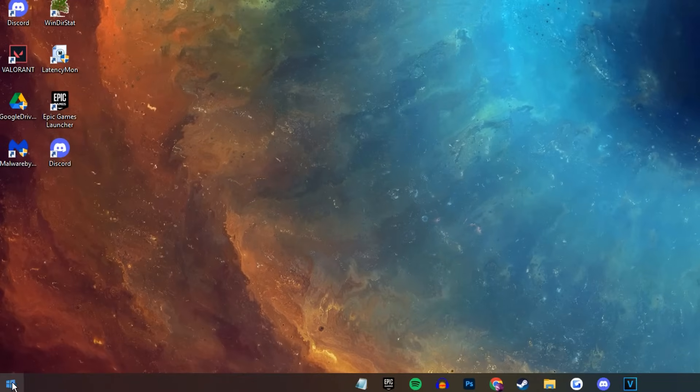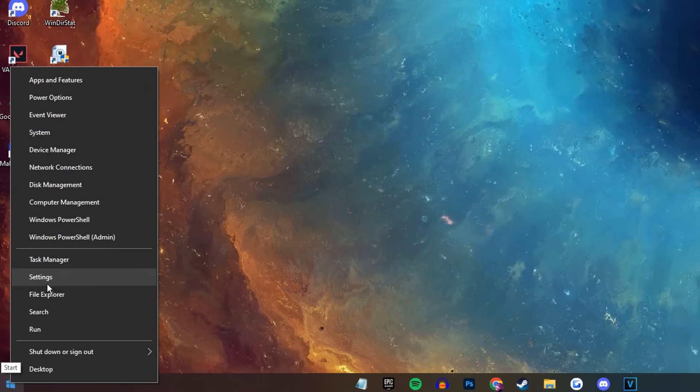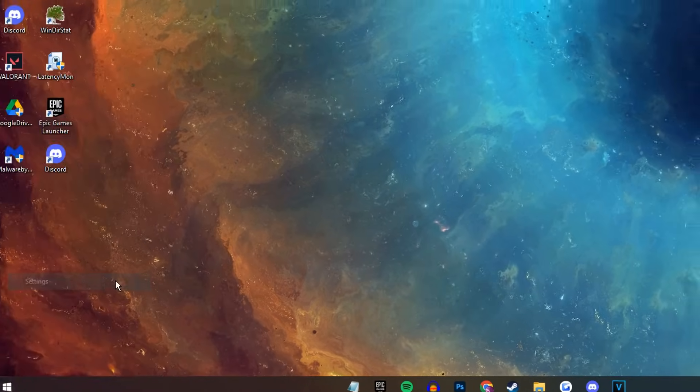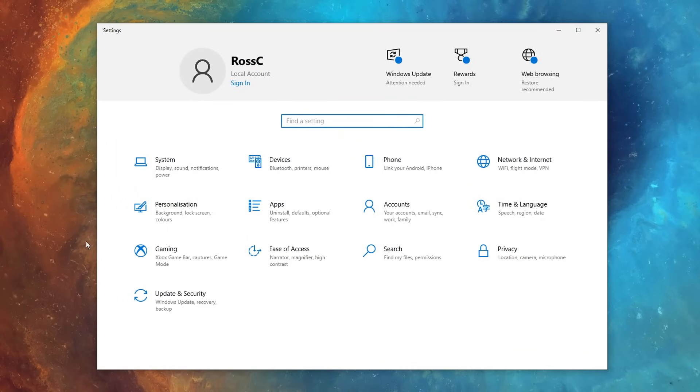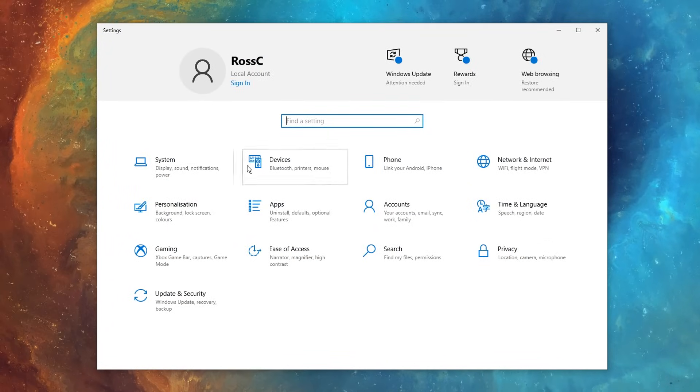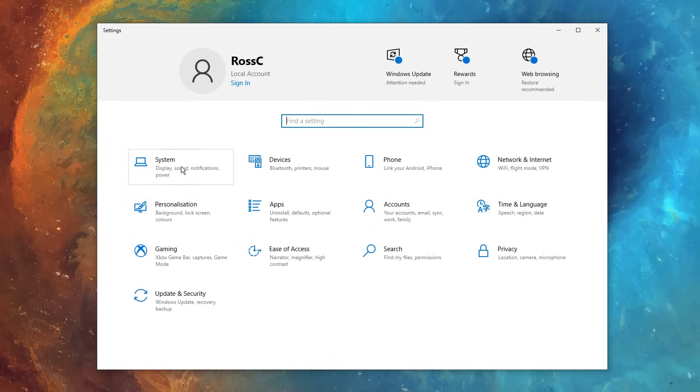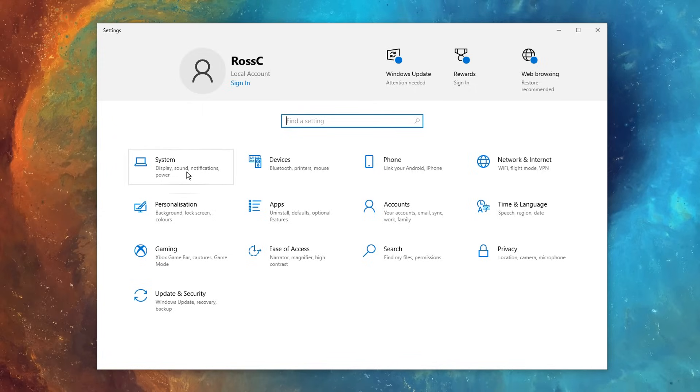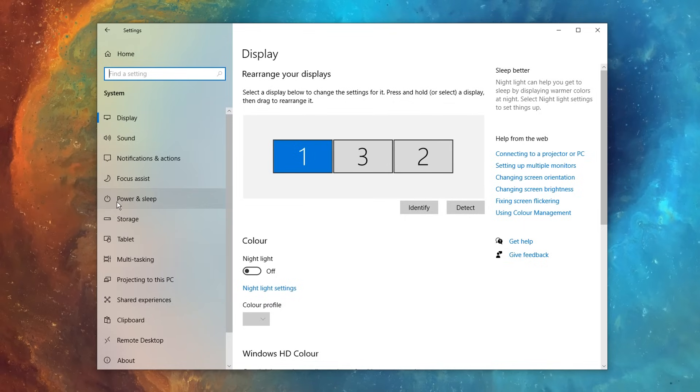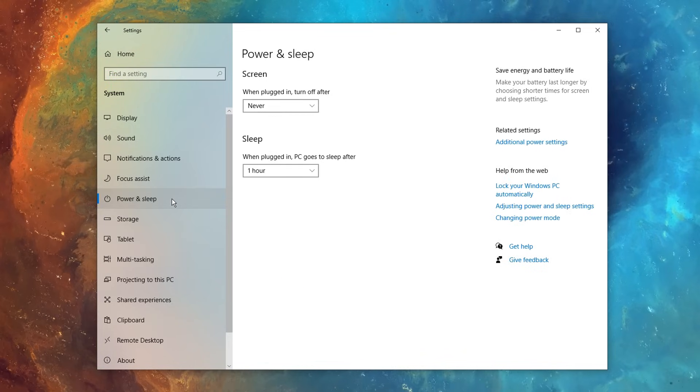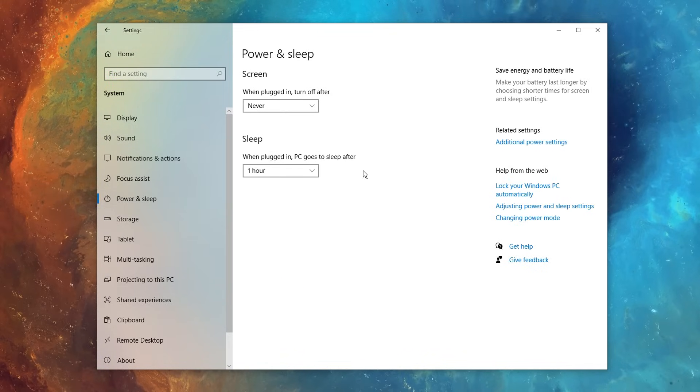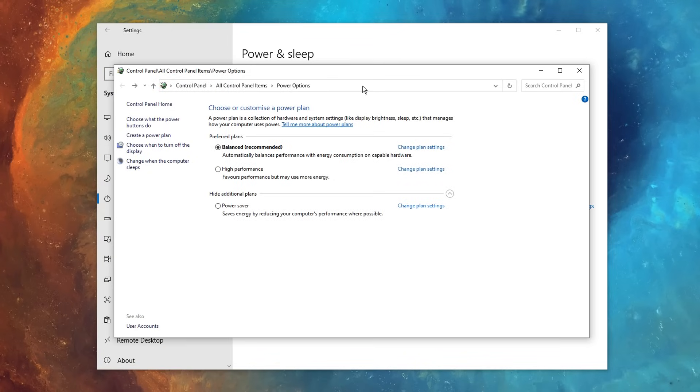After that, on your desktop, go to the bottom left, right click on that start menu, then go into your settings, and the majority of all these settings right here, we will be changing, so I will refer to this menu right here quite a lot. Now firstly, in system, we're going to go over to power and sleep, click on that on the left hand side, then click additional power settings.